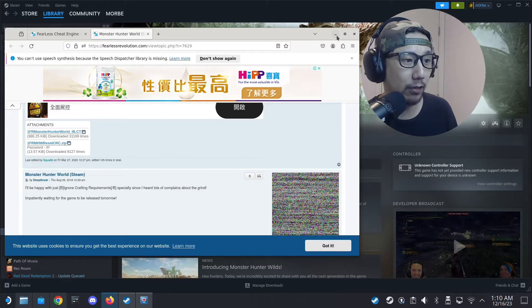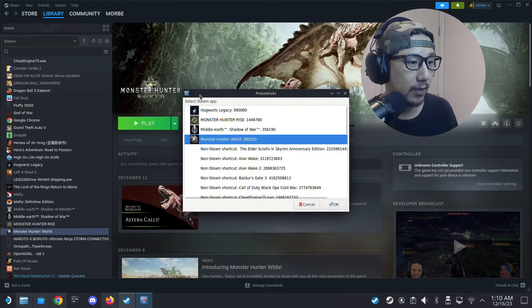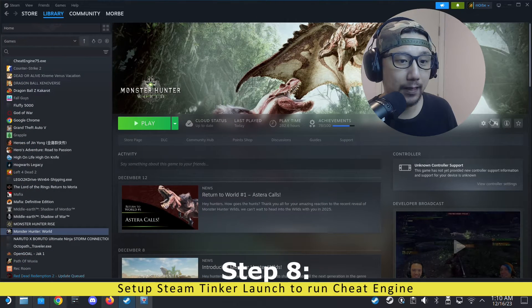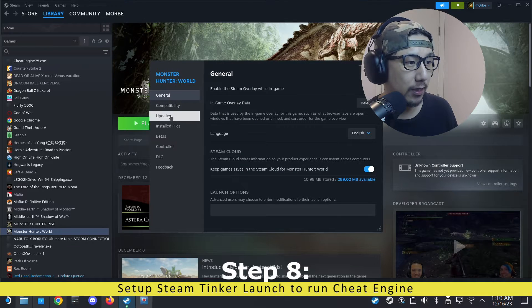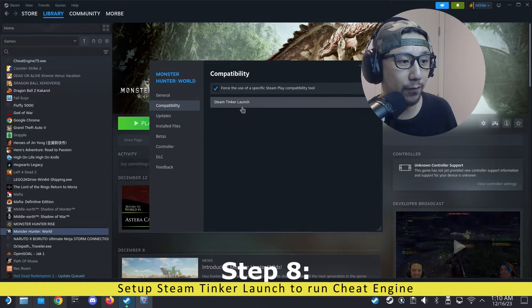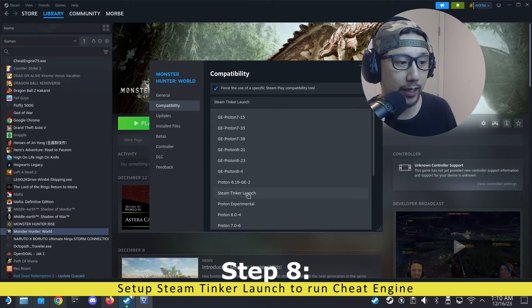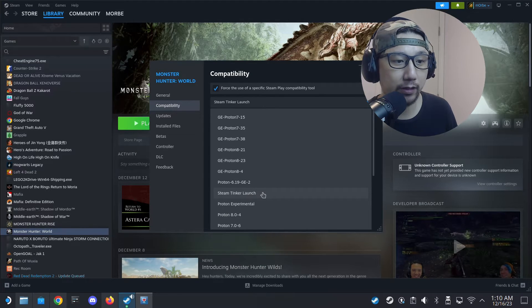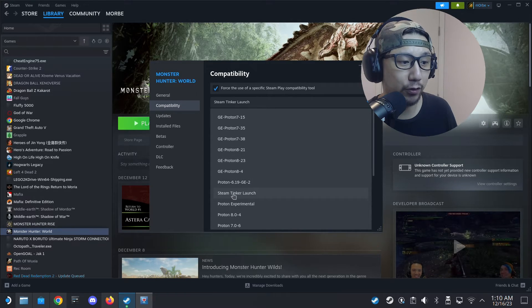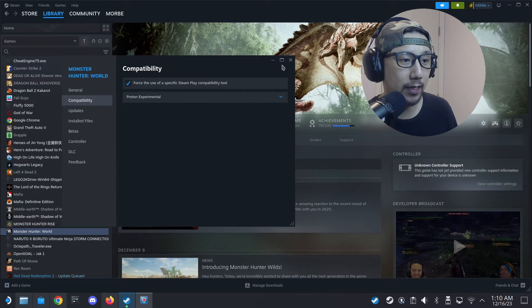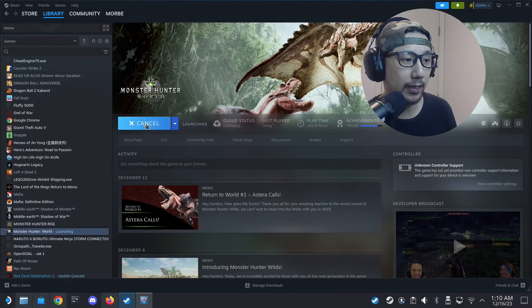Once you've downloaded your cheat table, go back to Steam, open your game's Properties, go to Compatibility, and force it to use Steam Thinker Launch. If you can't find it in the list and you've already downloaded it via ProtonUp-QT, you may need to restart Steam for it to appear. Make sure it's forced to Steam Thinker Launch.